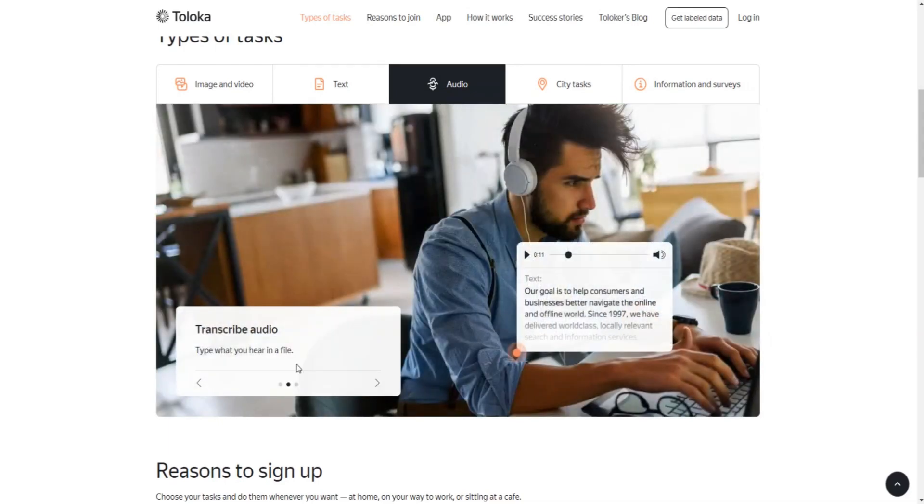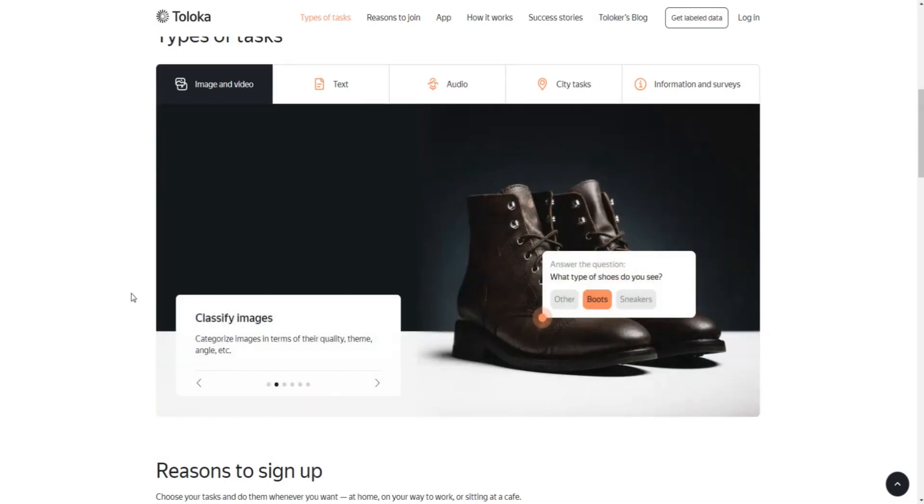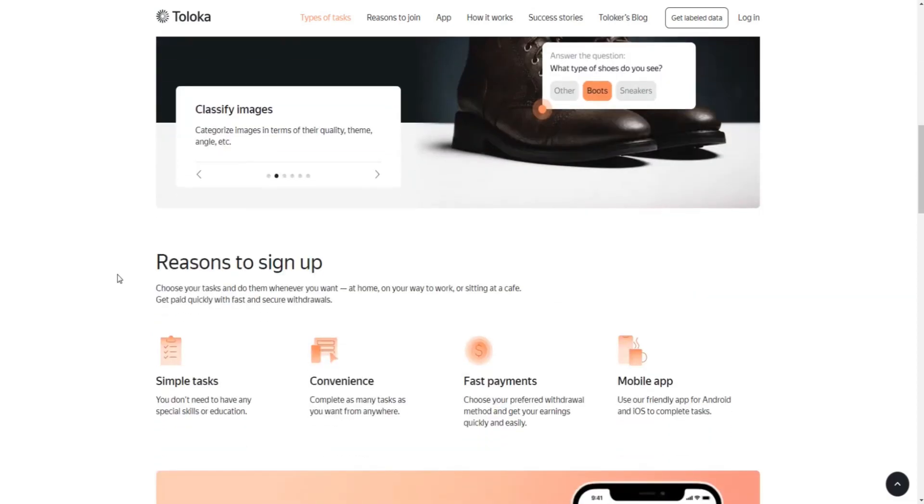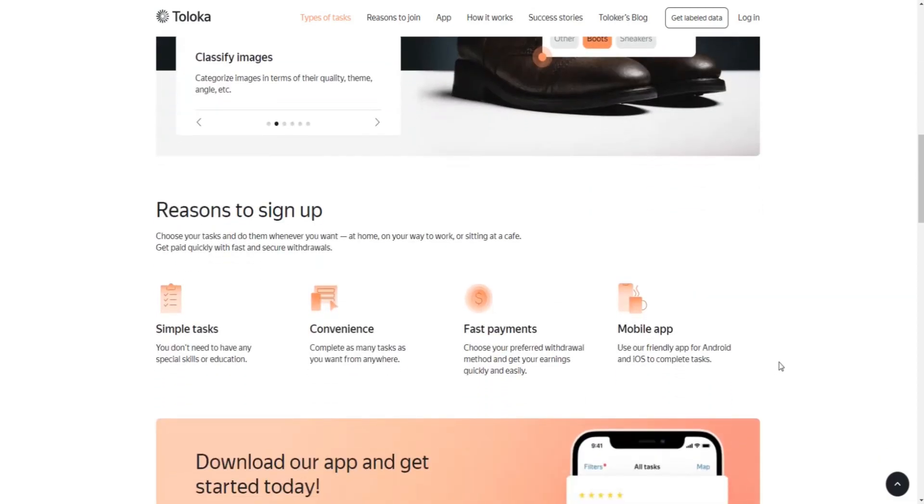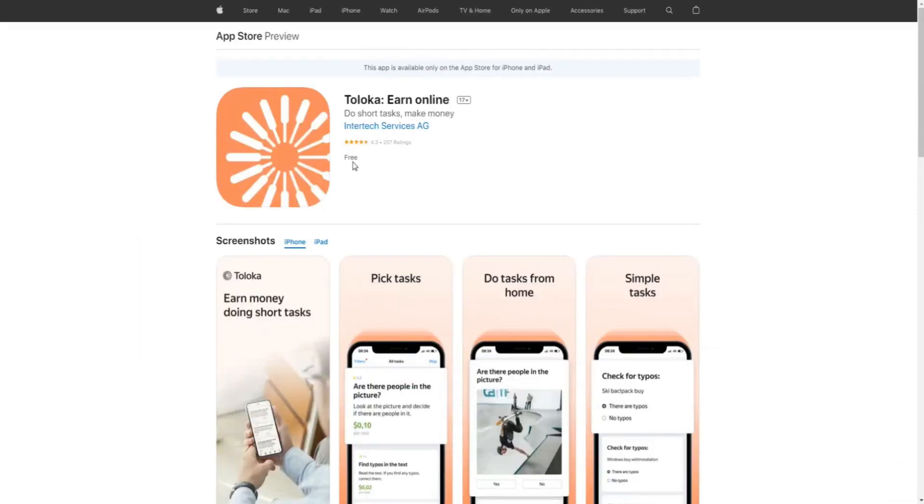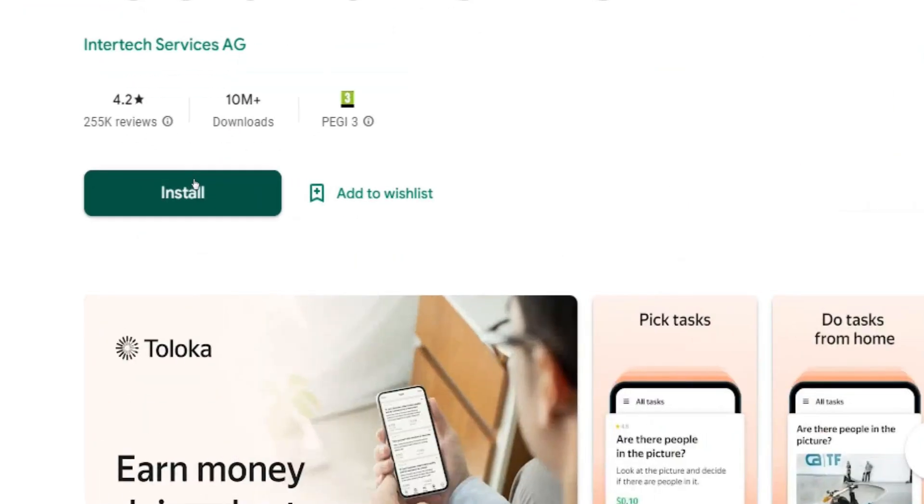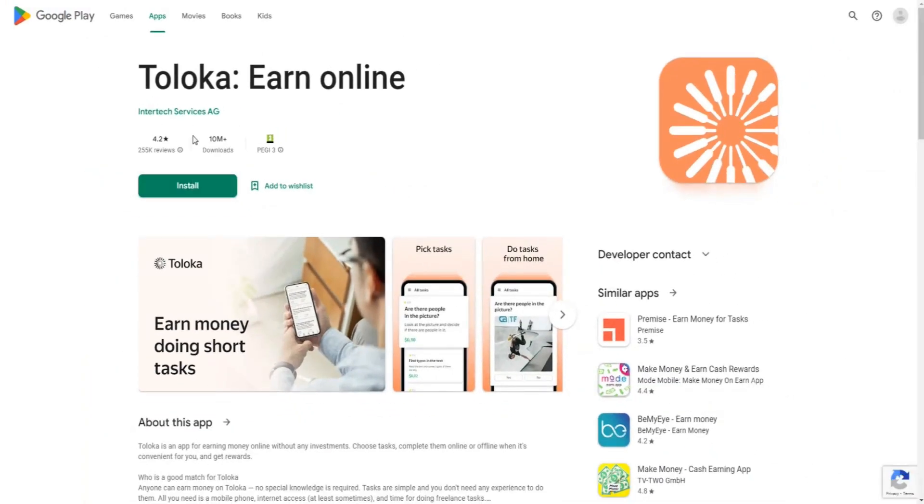Plus, it doesn't matter if you're an iPhone or an Android user, because the Toloka app works on both device types. All you need to do is head over to Google Play Store or your Apple Store and download this application on your mobile device by clicking on this button here.